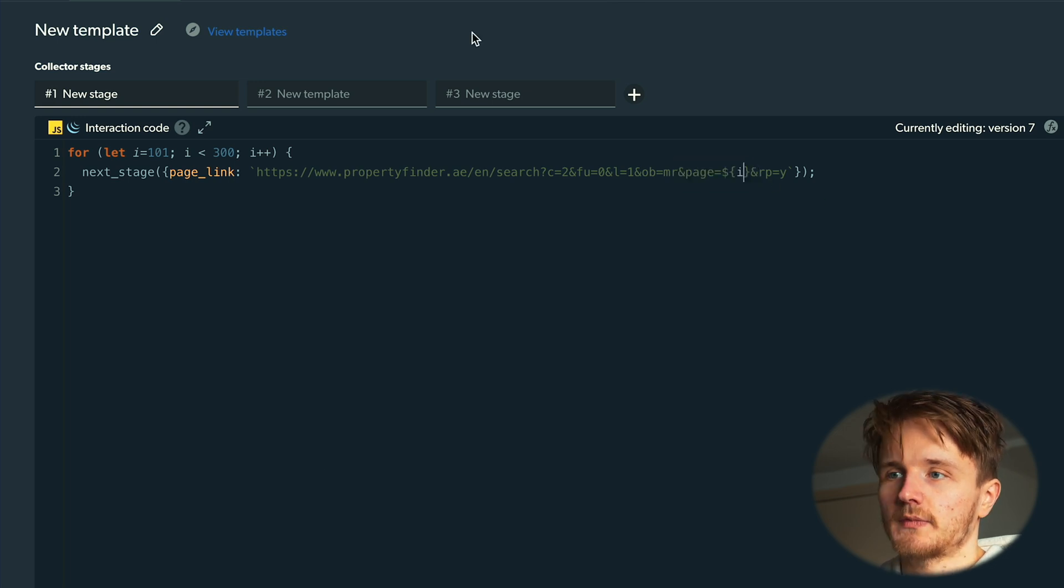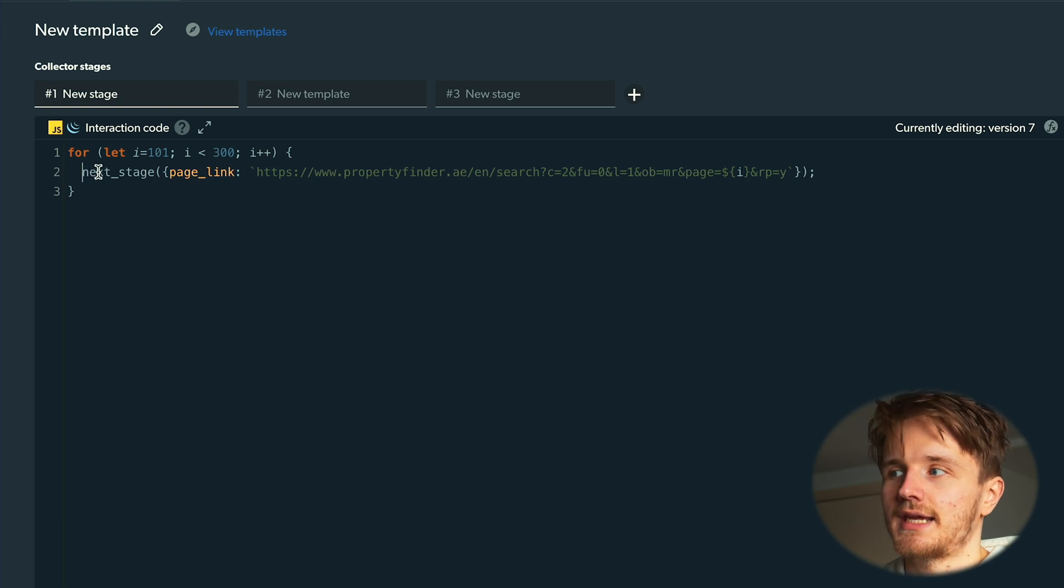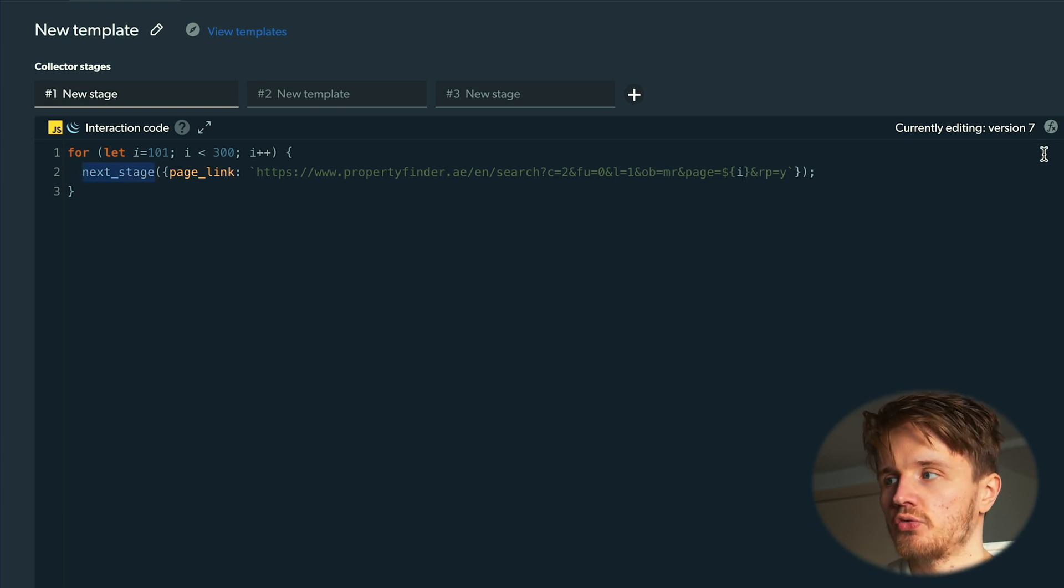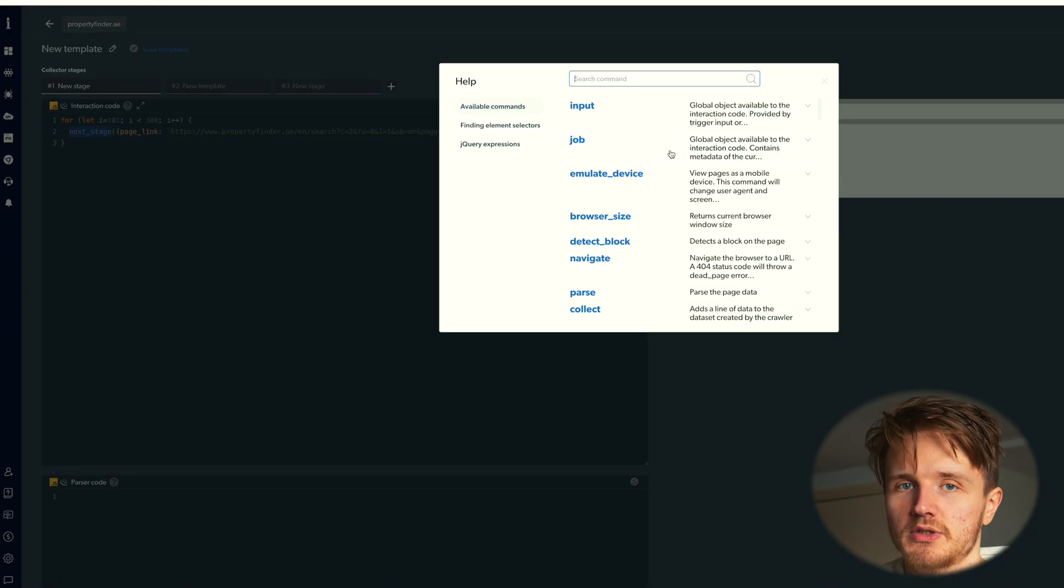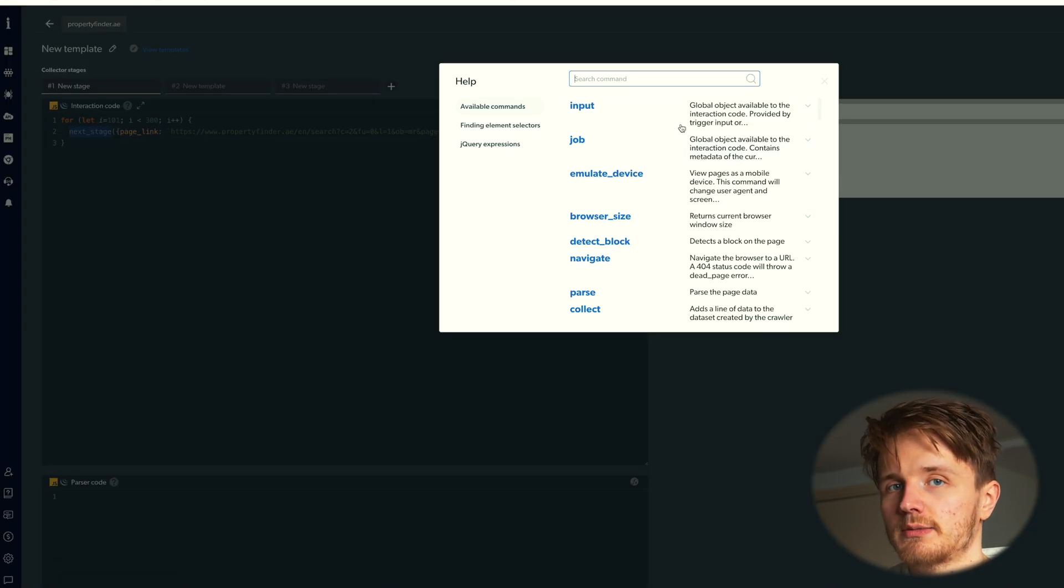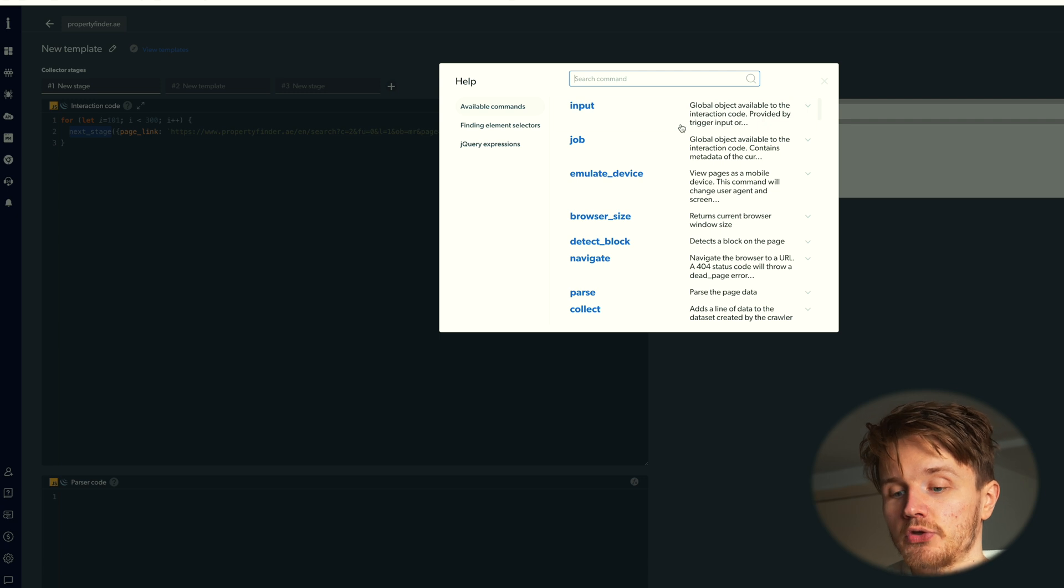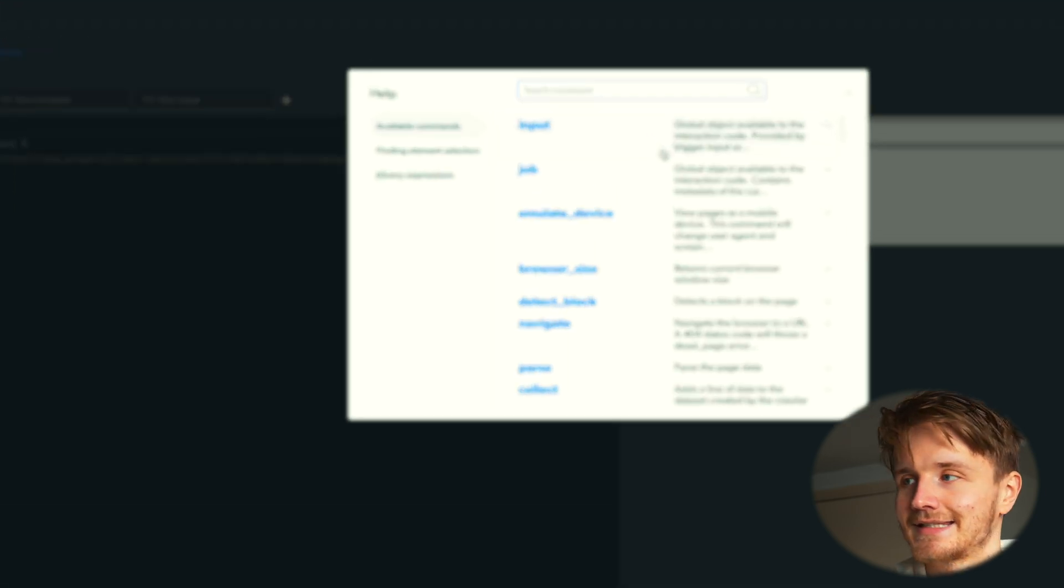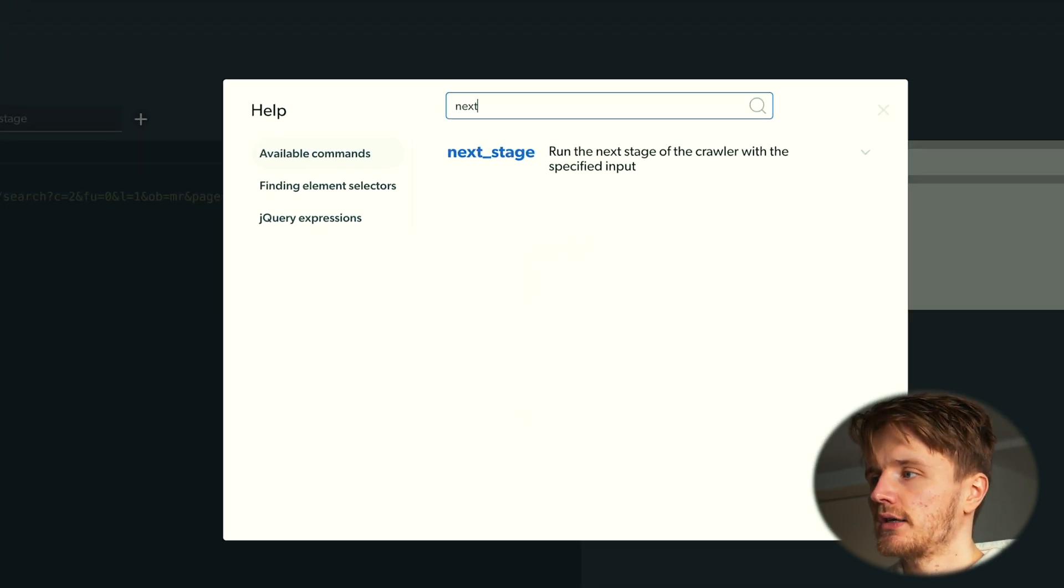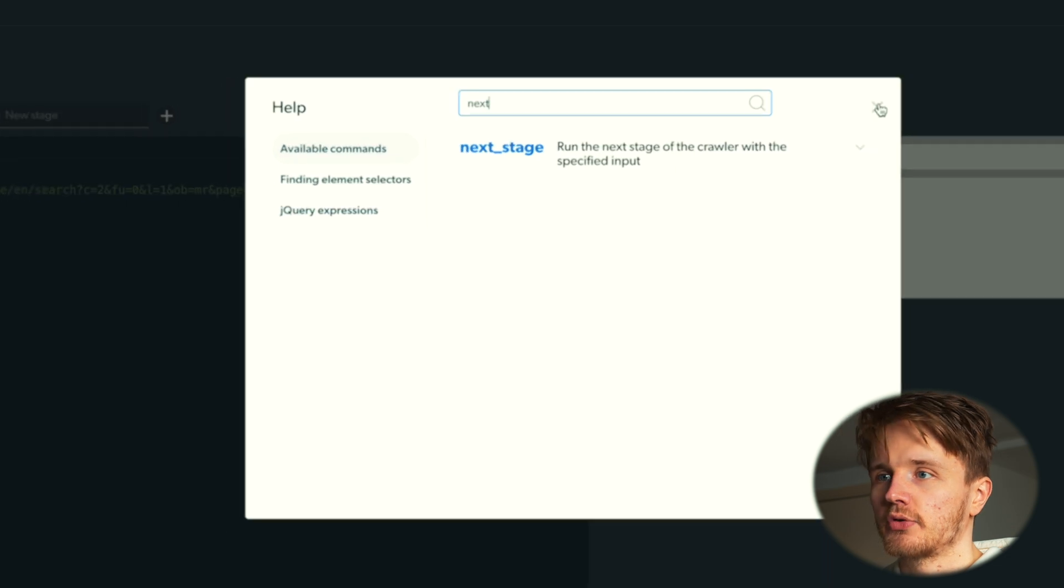I'm going to navigate to this page where I've seen that the page number is essentially captured in this page equals part of this URL. Then I'm calling this function called next stage, and if you want to know what these functions do, you can go on here, click on help, which is basically going to give you very understandable explanations of all these pre-built functions that they've given for you. You can see that next stage what it does is run the next stage of the crawler over the specified input.